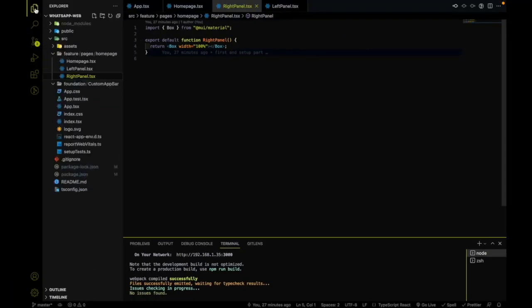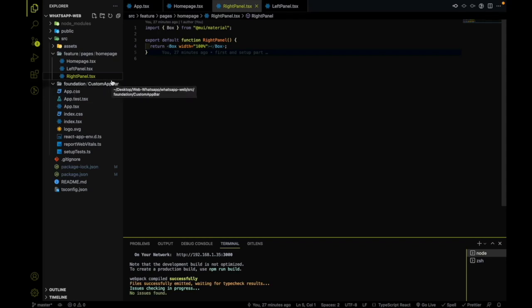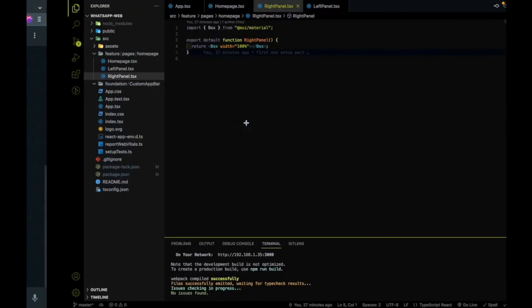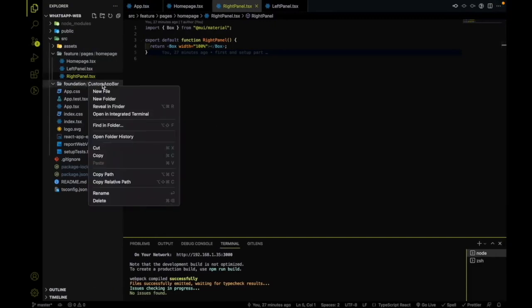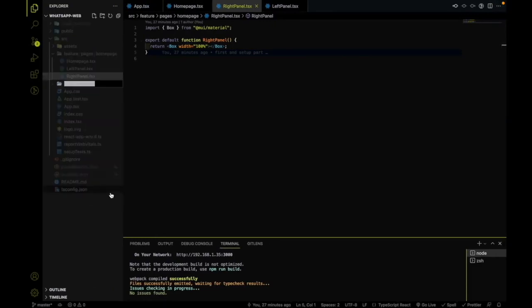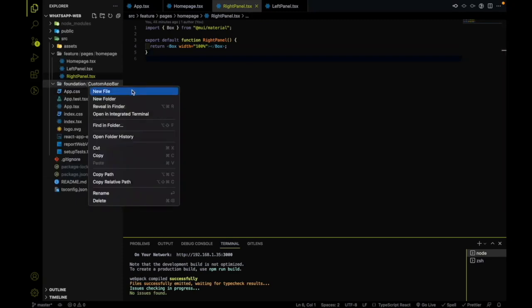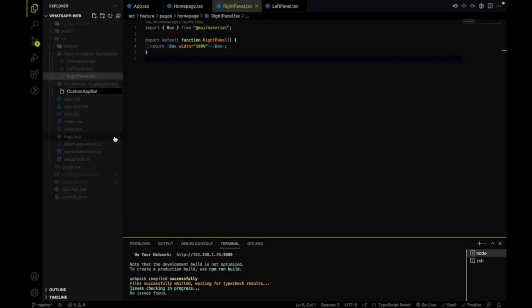For that, I will create a new folder inside the foundation folder. That's why I created a foundation folder — where we can keep code that will be reusable all over the project. So I am going to use a custom app bar and let me create a file.